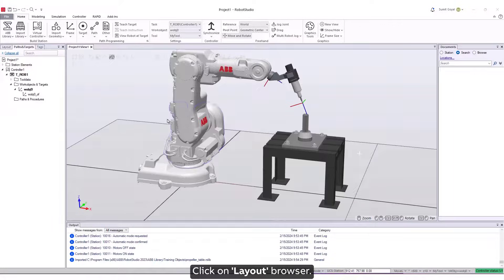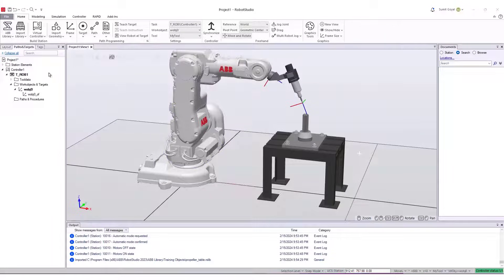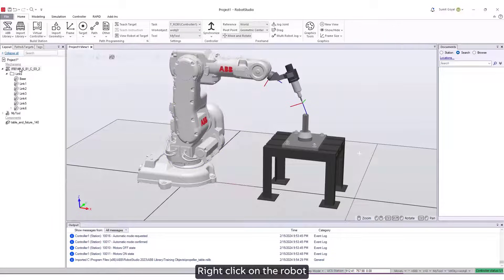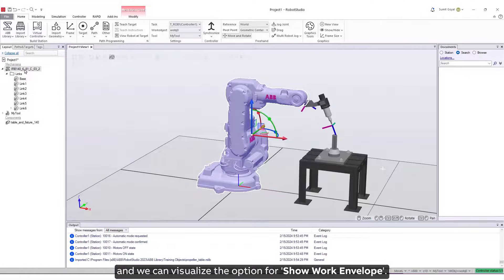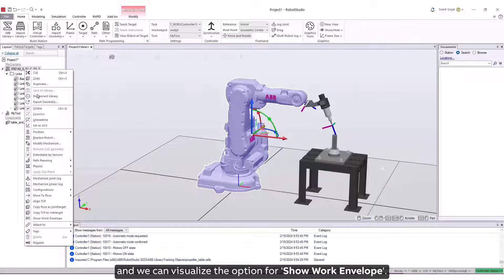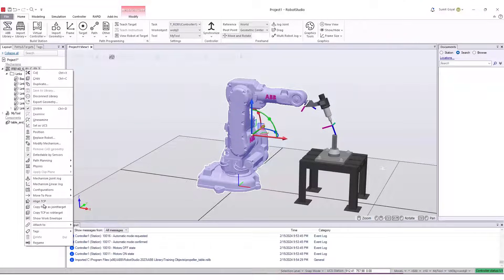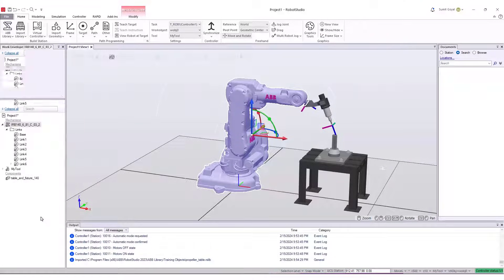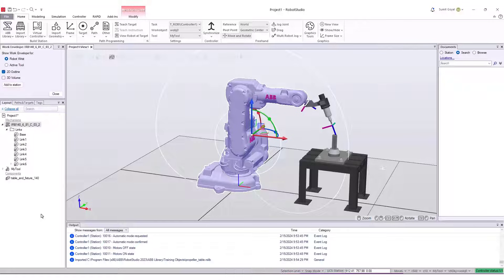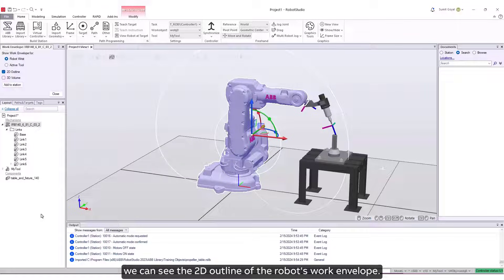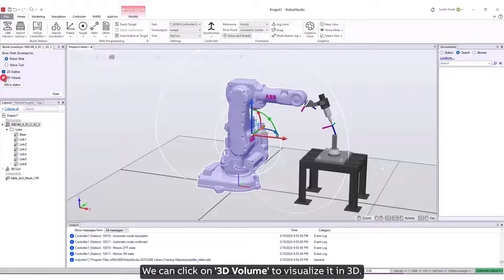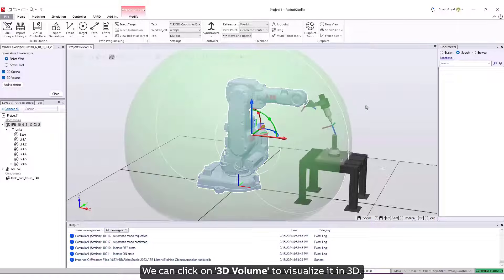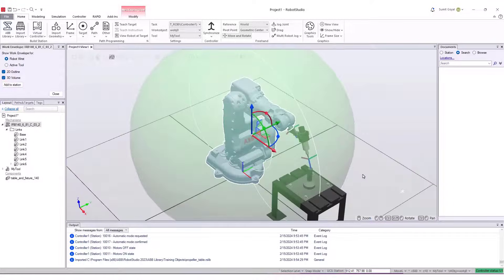Click on Layout Browser. Right-click on the robot and we can visualize the option for Show Work Envelope. Once clicked, we can see the 2D outline of the robot's work envelope. We can click on 3D volume to visualize it in 3D.